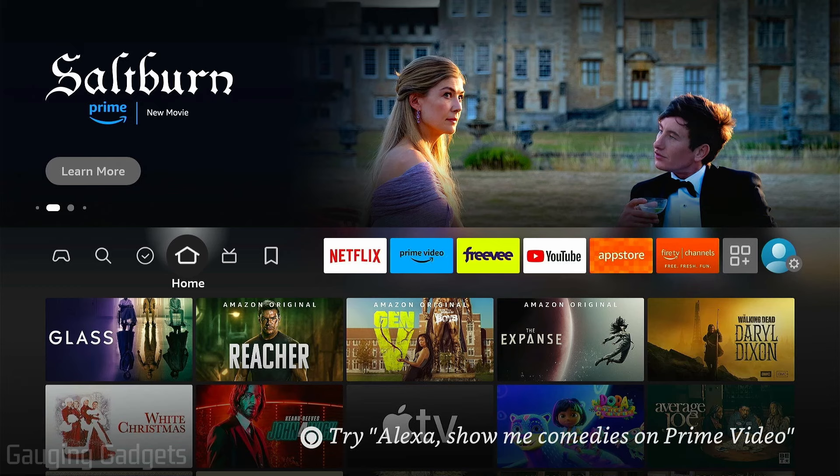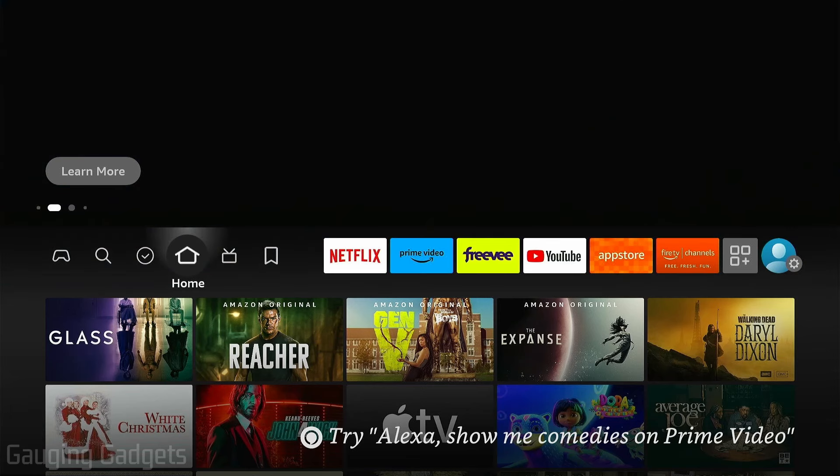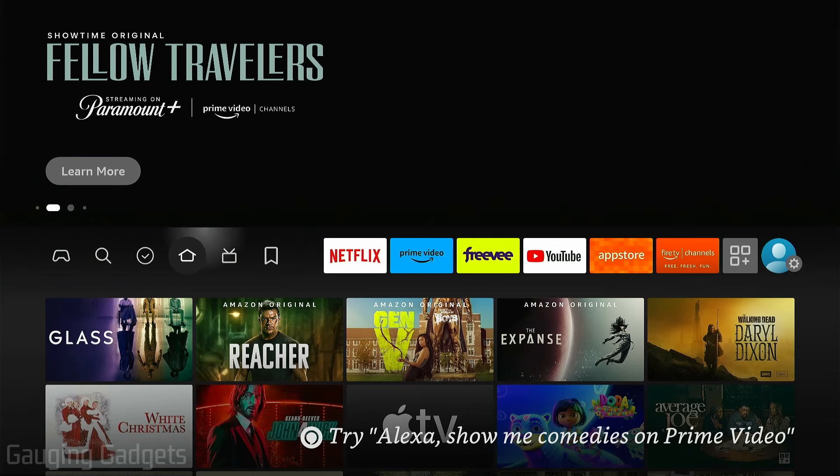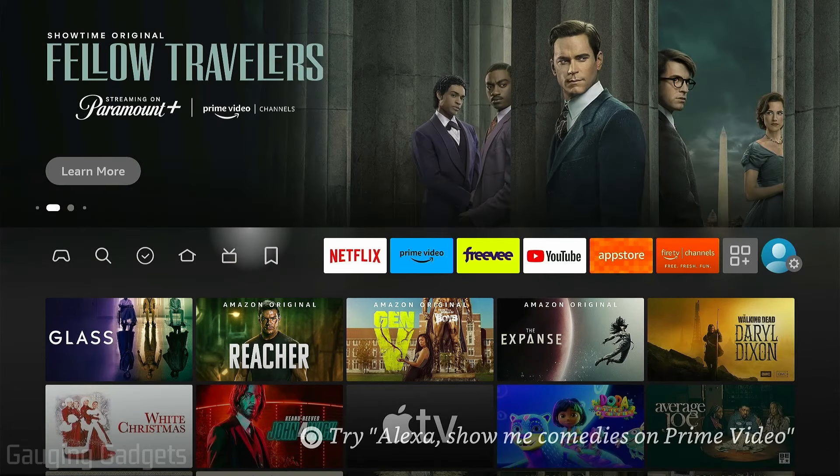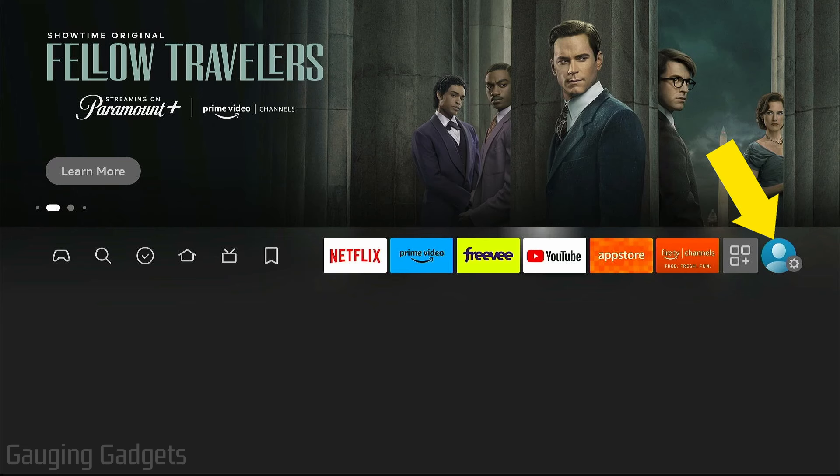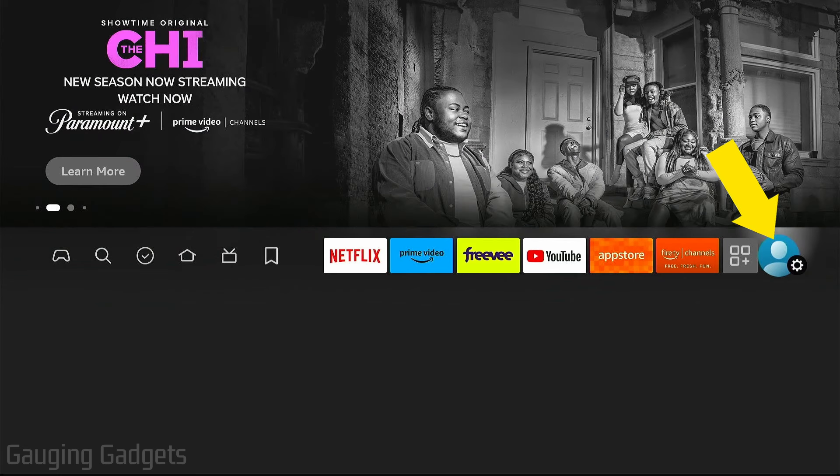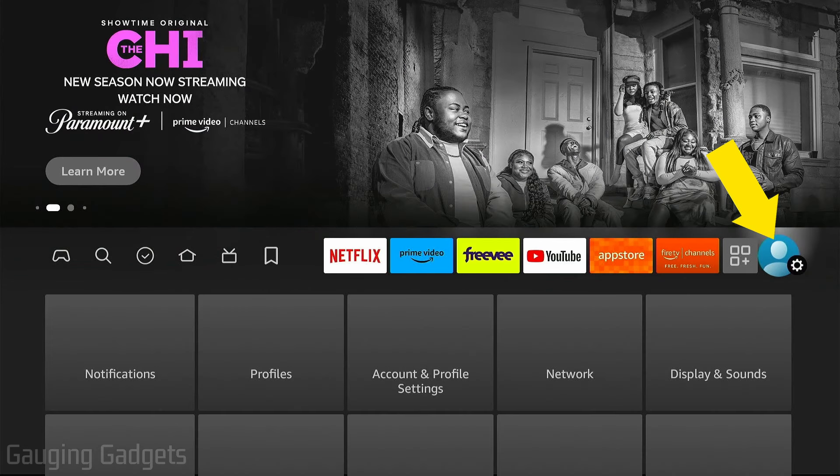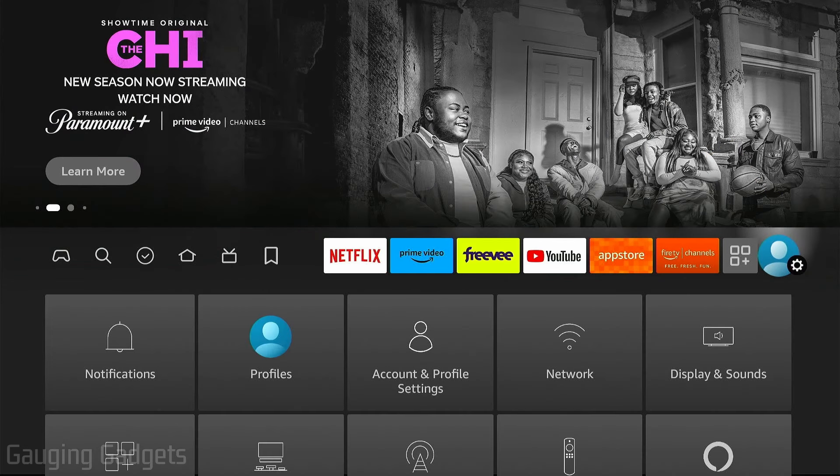Go all the way to the right until you get to the little gear and select the gear. Once you get to the gear, scroll all the way down and go to My Fire TV.